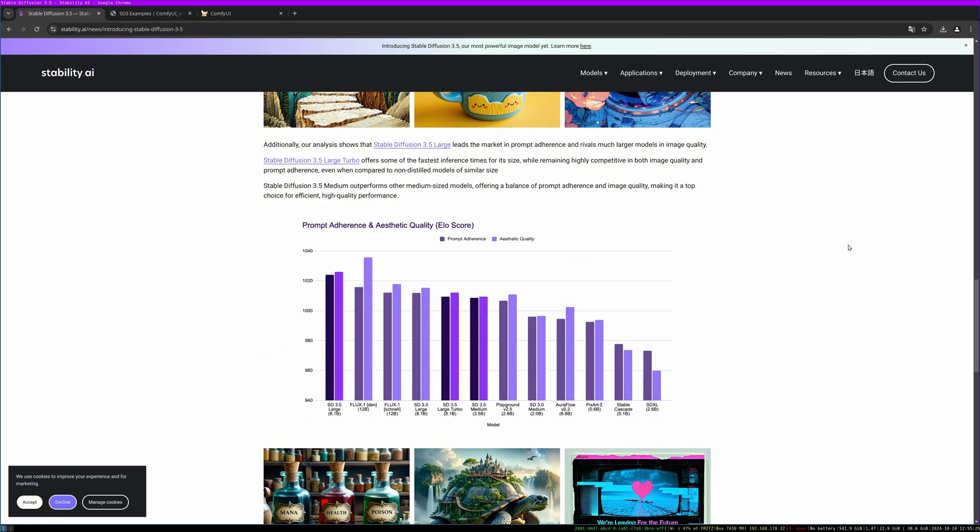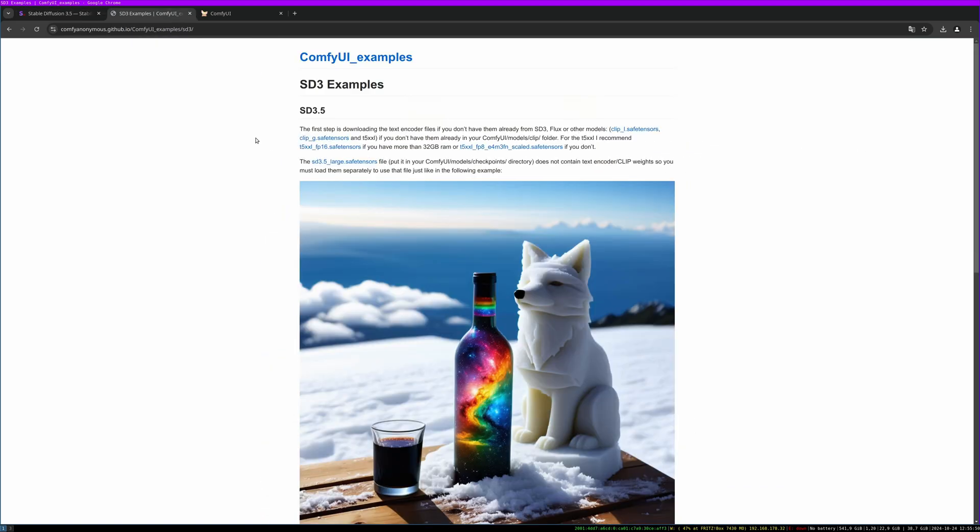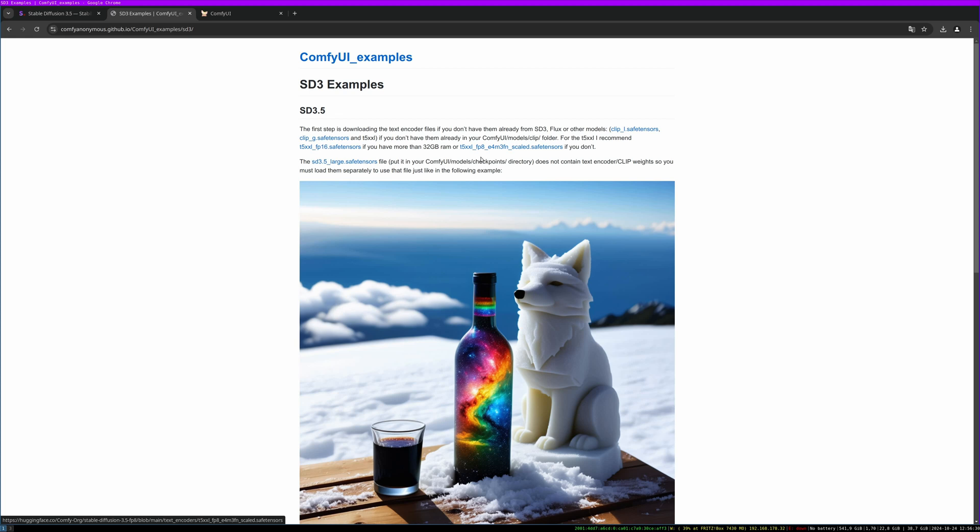And some statistics on the ConfiUI GitHub page. We find the SD3 examples which got updated to the SD3.5 model. With the large model there is no clip integrated, so we need to download the CLIP L safe tensors and the CLIP G safe tensors, and we need the T5 XXL. You need the FP16 or the FP8.